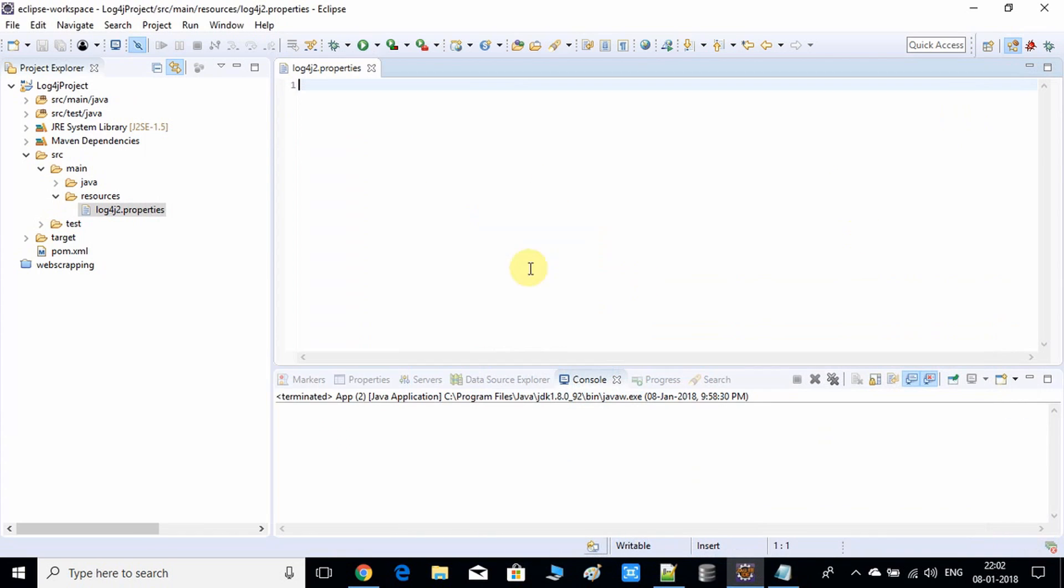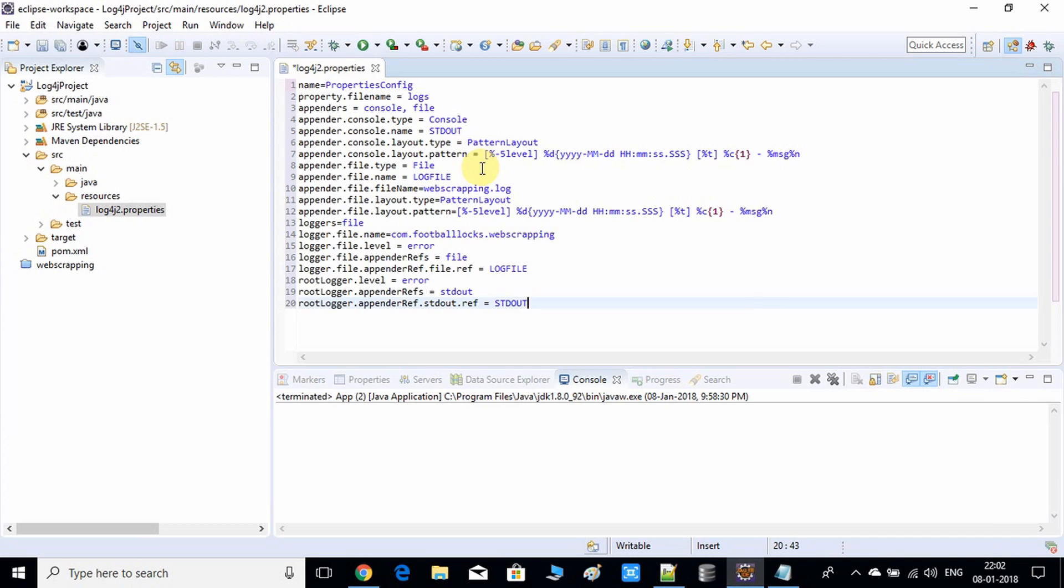I have copied all the stuff here, so I'm copying from that notepad and pasting it here. Don't worry about that. I have given these properties in the description box, so you can copy from that place and use it directly.